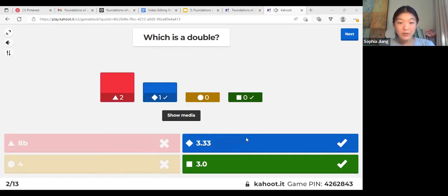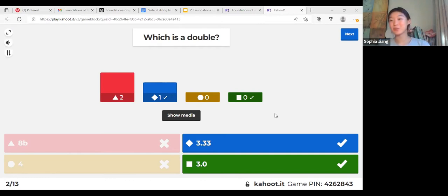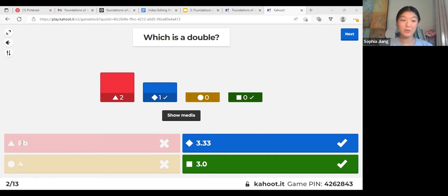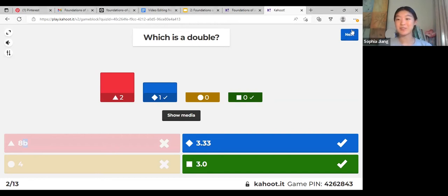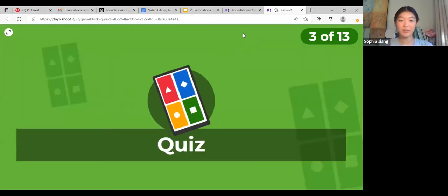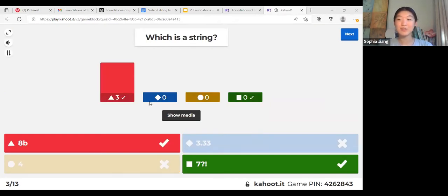A double is the data type for a number with decimal places. Both the blue one and the green will be right because they have decimal places, but the red one wouldn't because it also has a letter in there — doubles are just numbers, no letters.